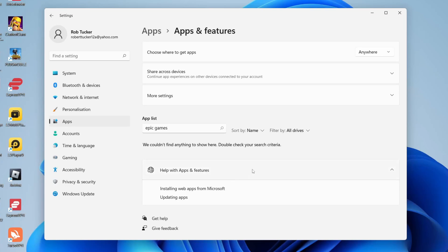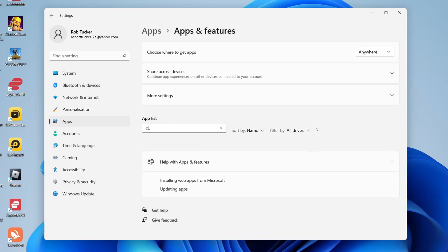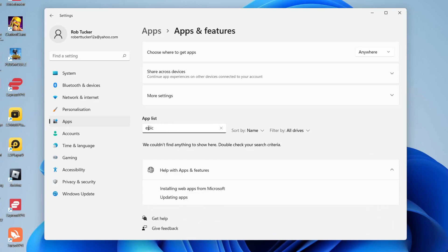Then it's going to disappear and when you search for Epic Games you can see there's nothing on my system anymore and you've successfully uninstalled it. Of course you can reinstall it if you want by downloading the launcher and going through it all again.